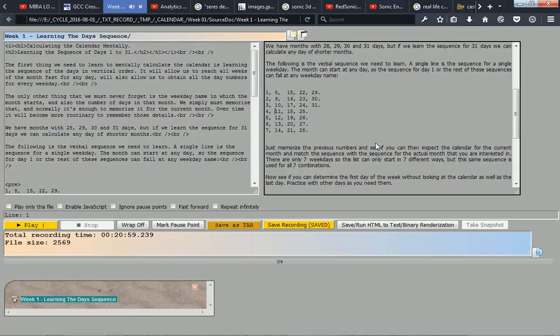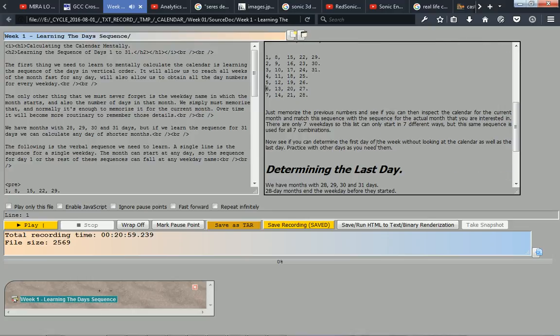4, 11, 18, 25, 5, 12, 19, 26, 6, 13, 20, 27, 7, 14, 21, 28.